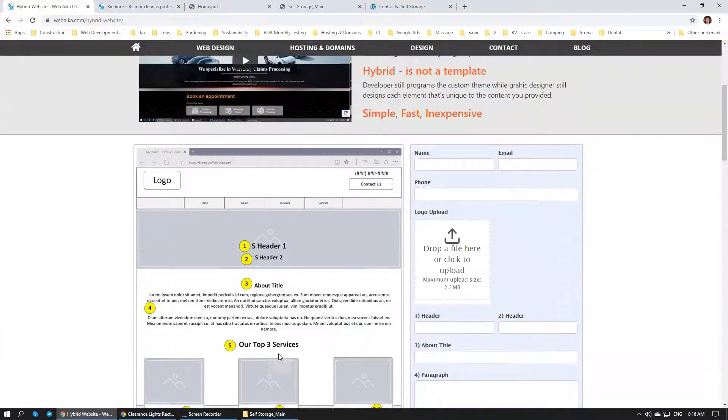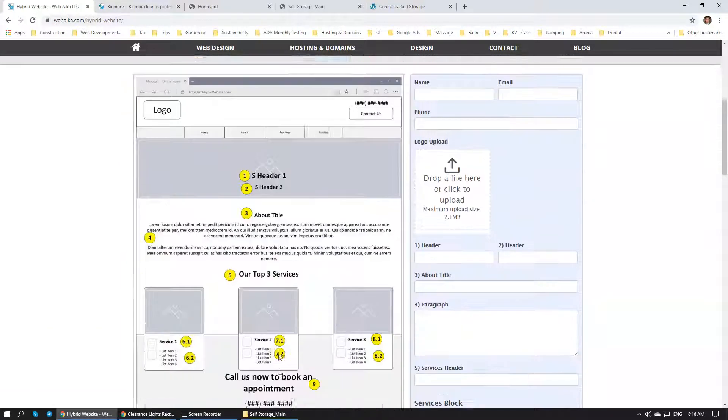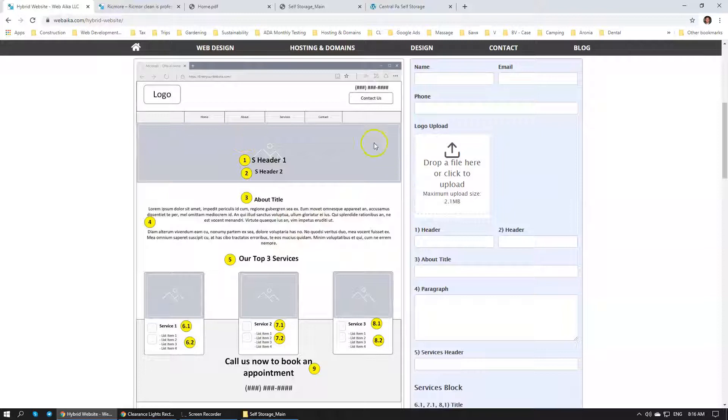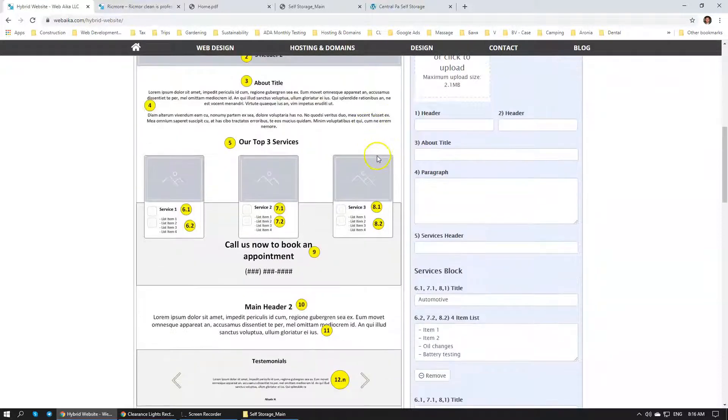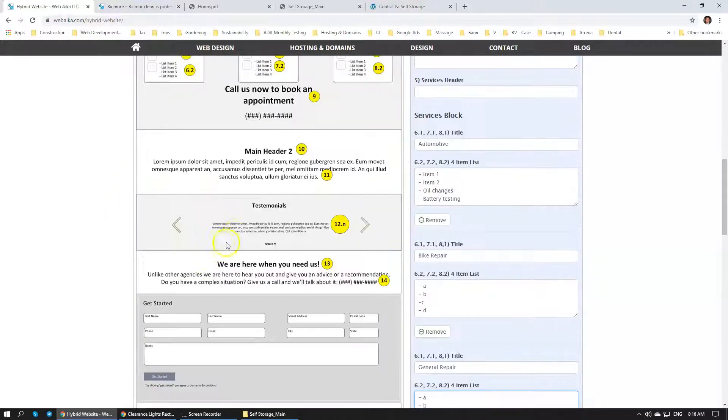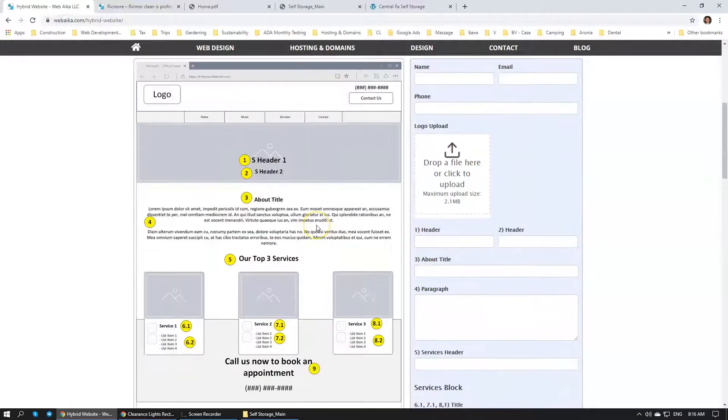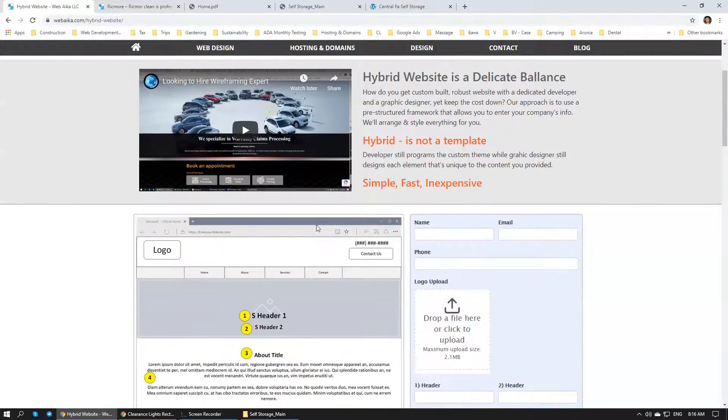And each website will be extremely unique because we're going to create a different header image. We're going to style the three action items. We're going to have different backgrounds. We're going to have different color schemes and color styles.